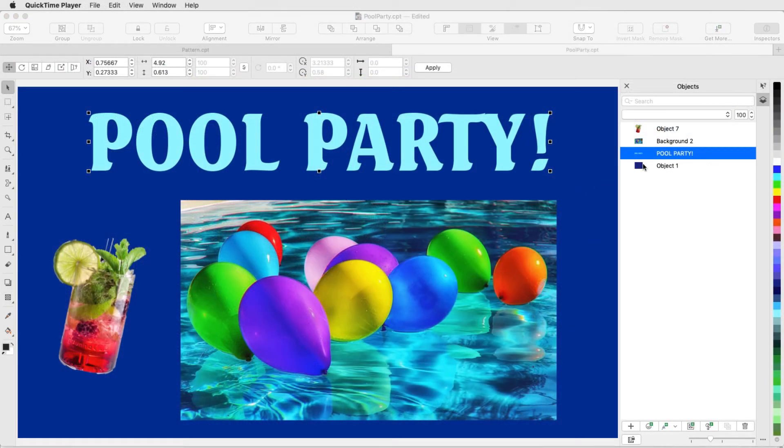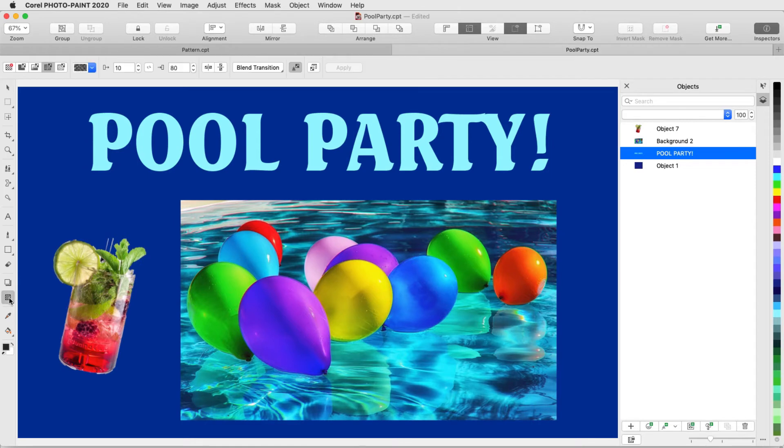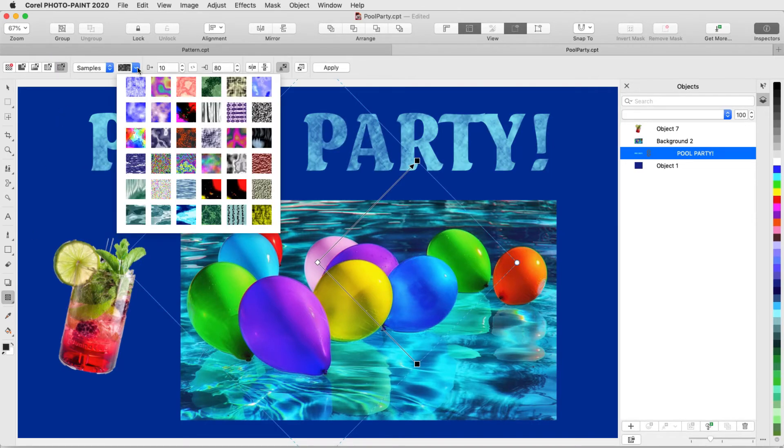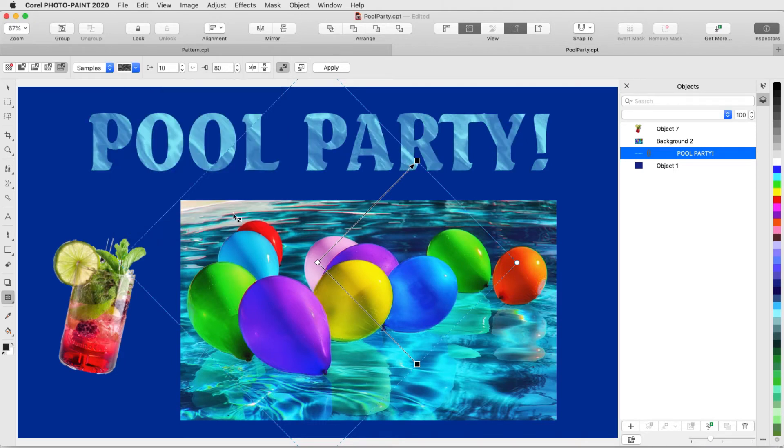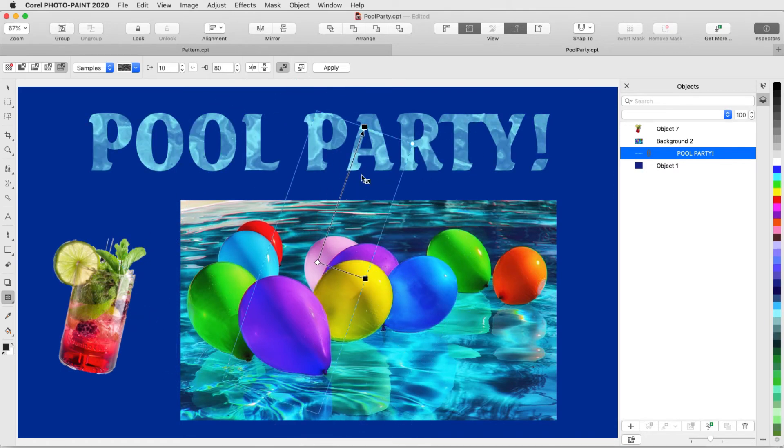In this example, I have the text selected, and I'll use the last type of object transparency, Texture. The available patterns are in color, but their grayscale versions are used for transparency. I'll find a texture that looks like water, and adjust its angle and size.